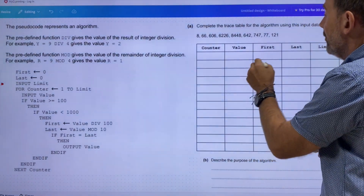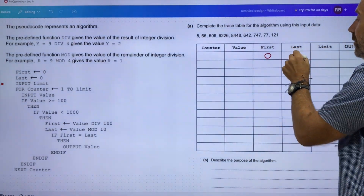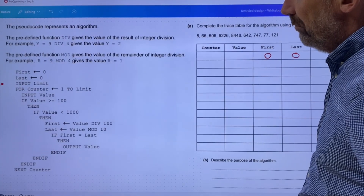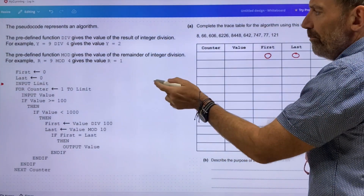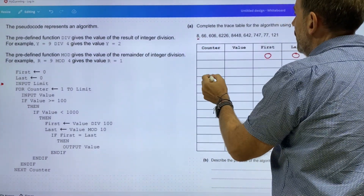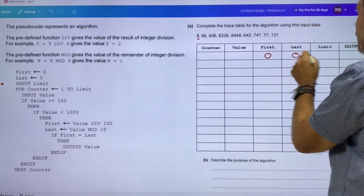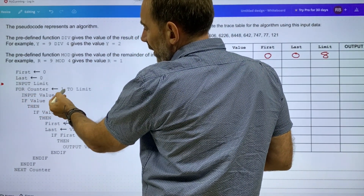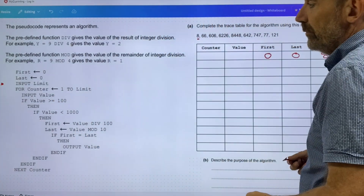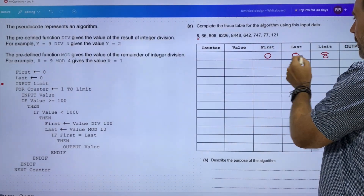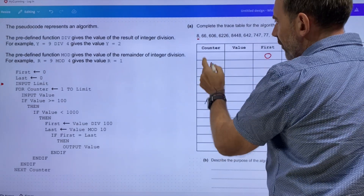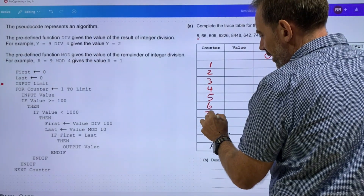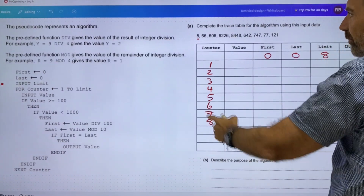First and last have both been assigned 0. Input limit — looking at the data, 8 is a single character that stands out, so 8 must be our limit. The counter has been assigned the value 1 to limit, so I'm going to put these counter figures in straight away: 1, 2, 3, 4, 5, 6, 7, 8. So we're going to be looping around 8 times.